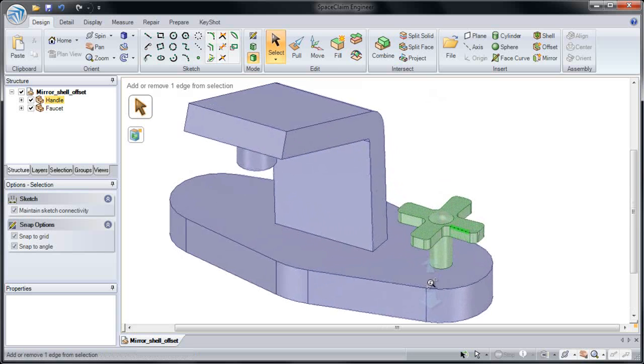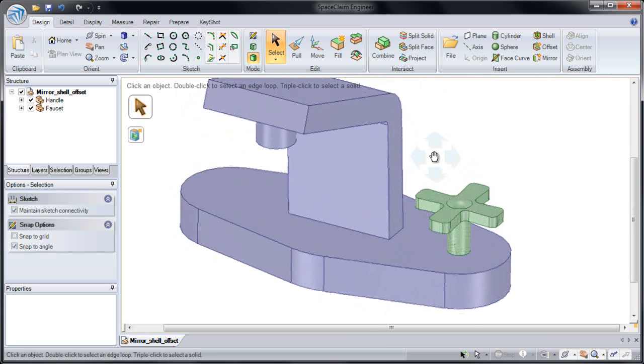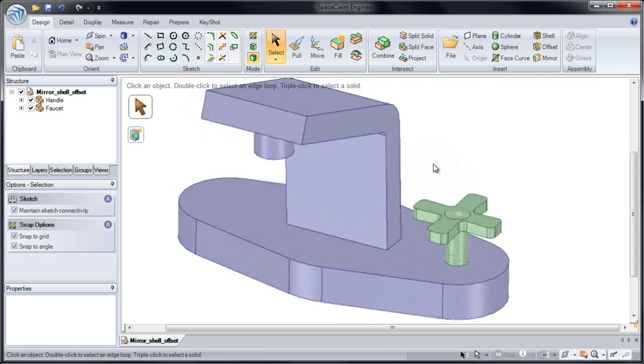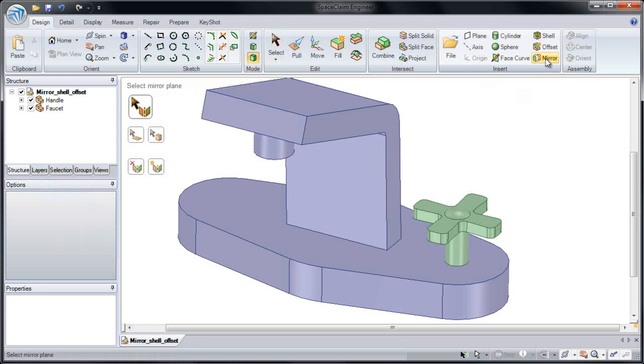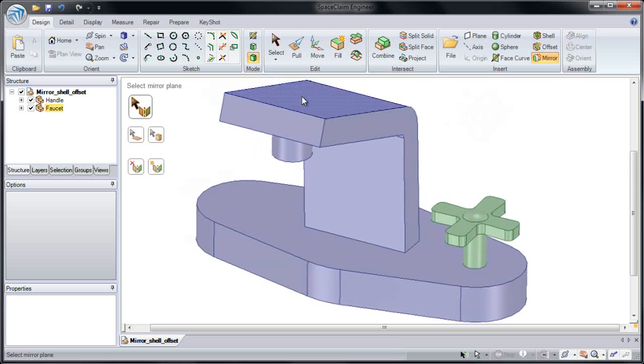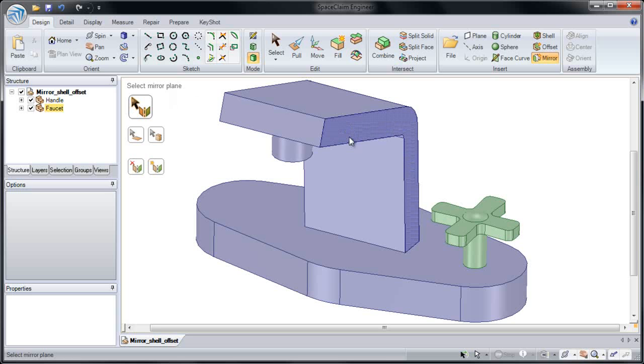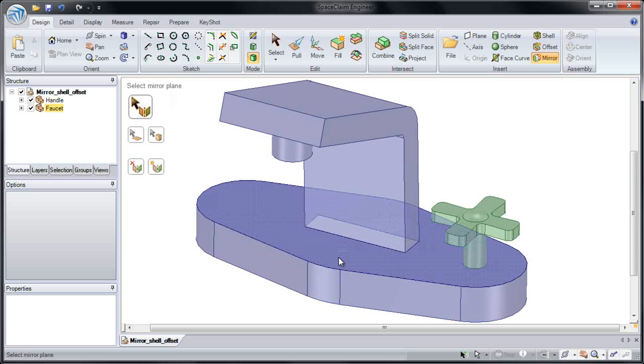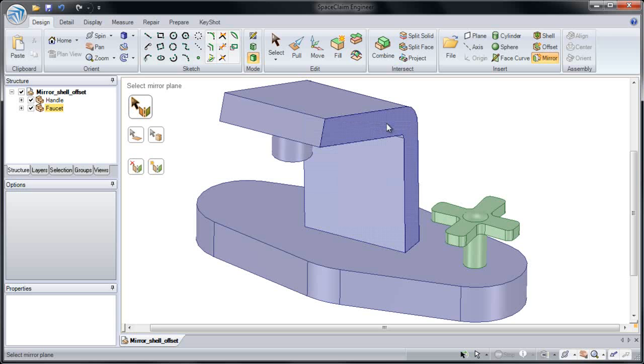To start, we want to mirror this handle to the other side of our part. If I click the Mirror button in the top right-hand corner of the screen, we can go through our status messages to see what to do. First, we'll select a mirror plane. This can be an inserted plane or it can be a planar face. Just to show you, I'm going to click this planar face.